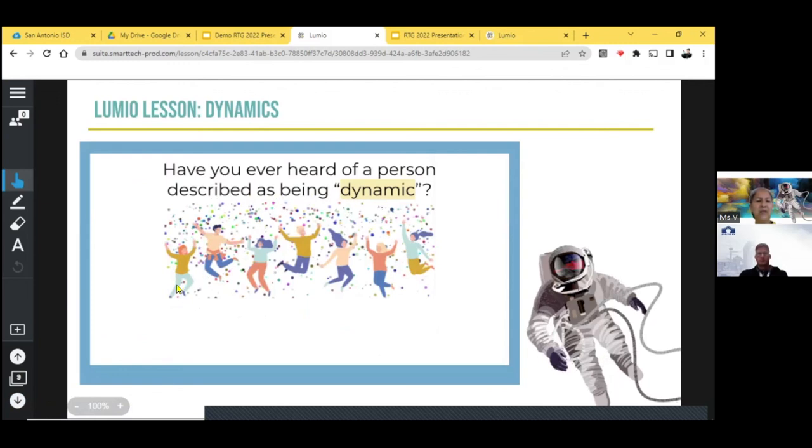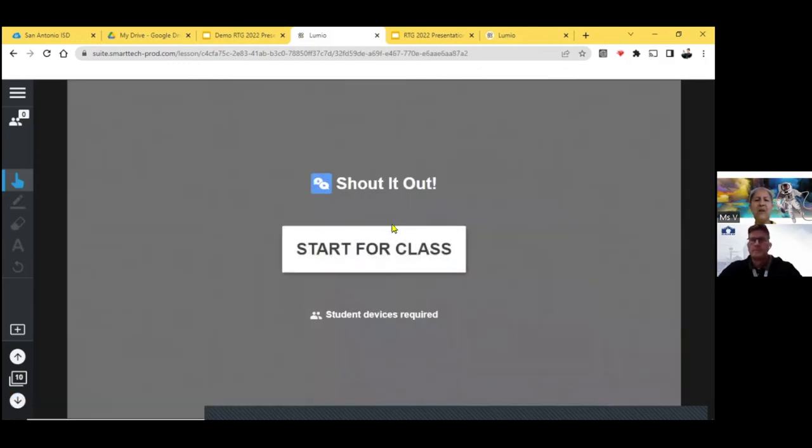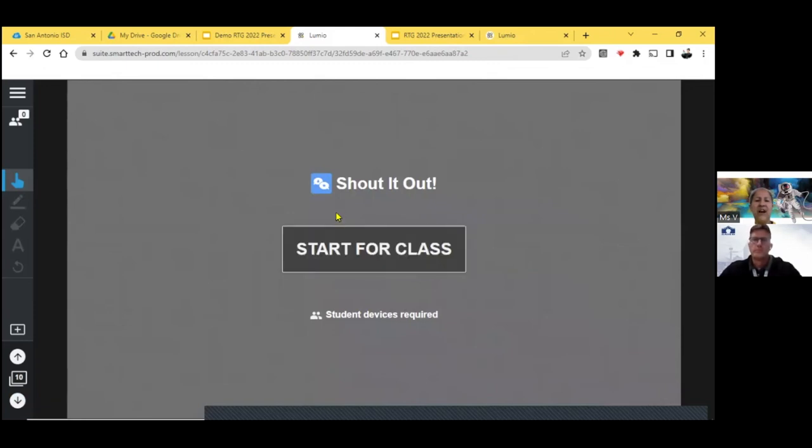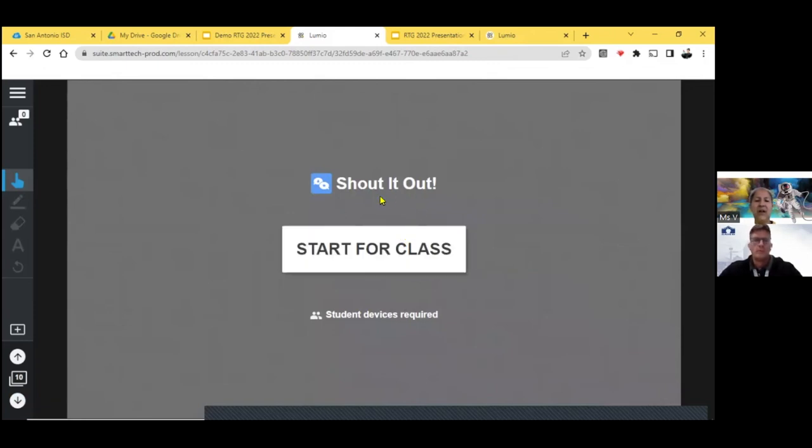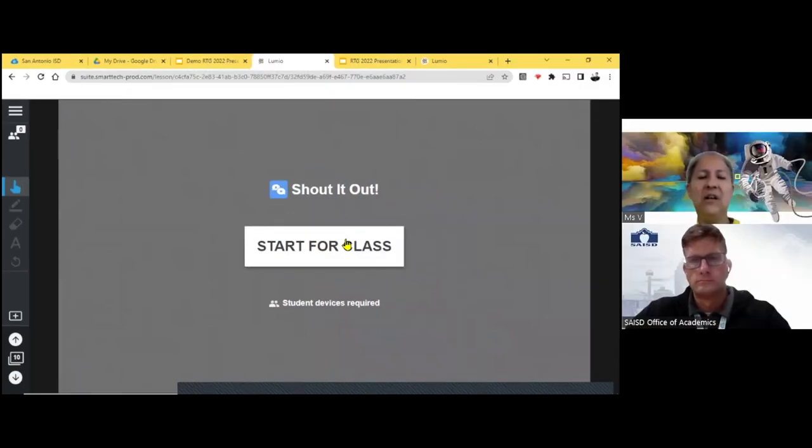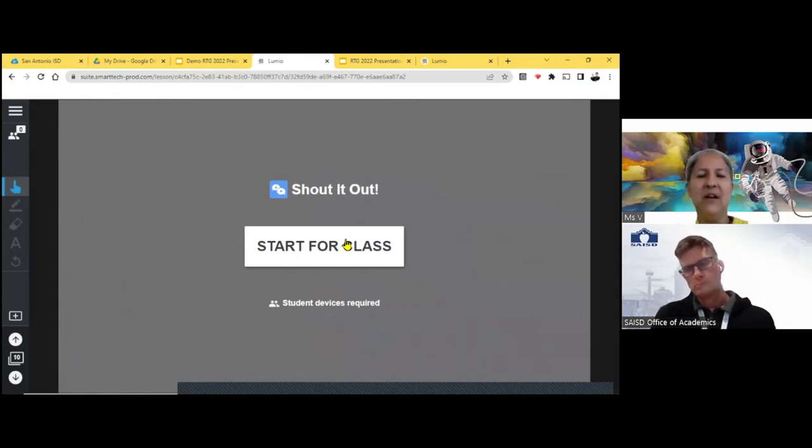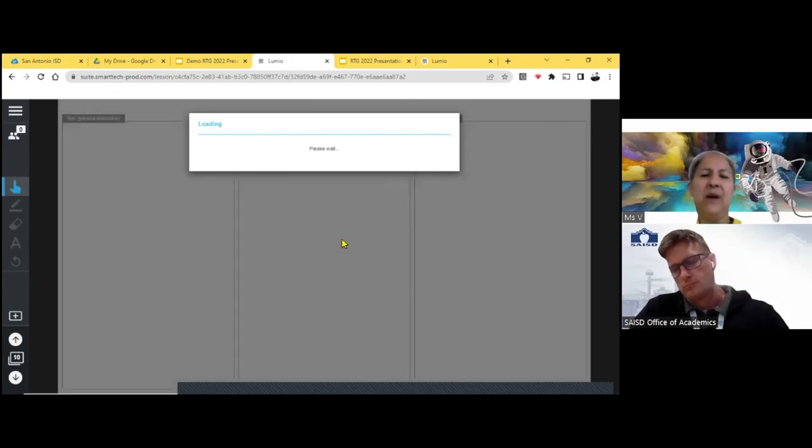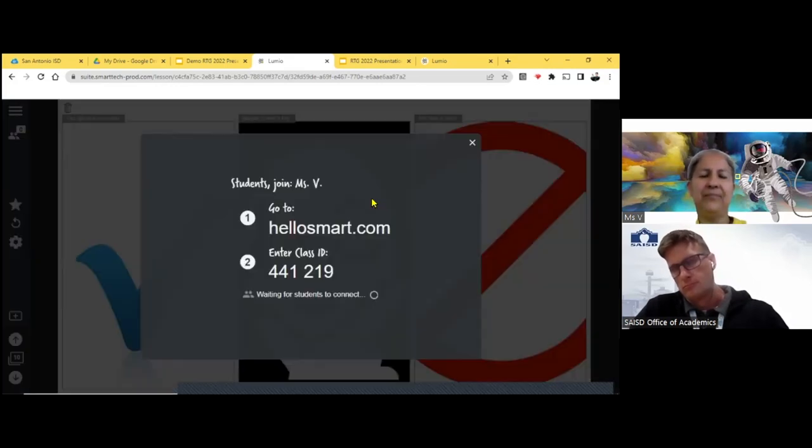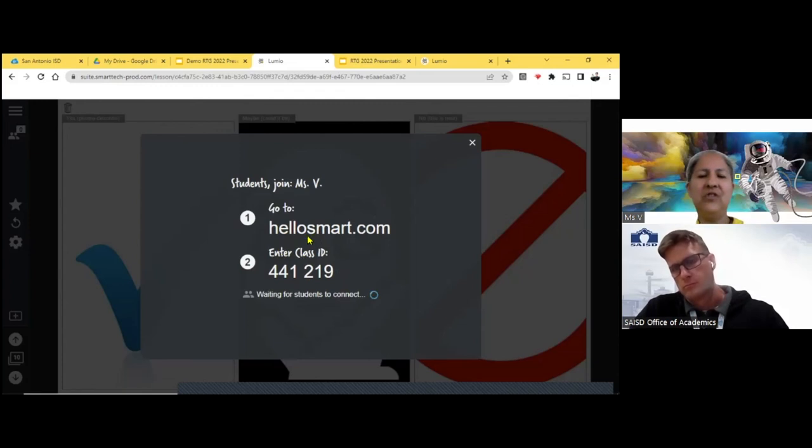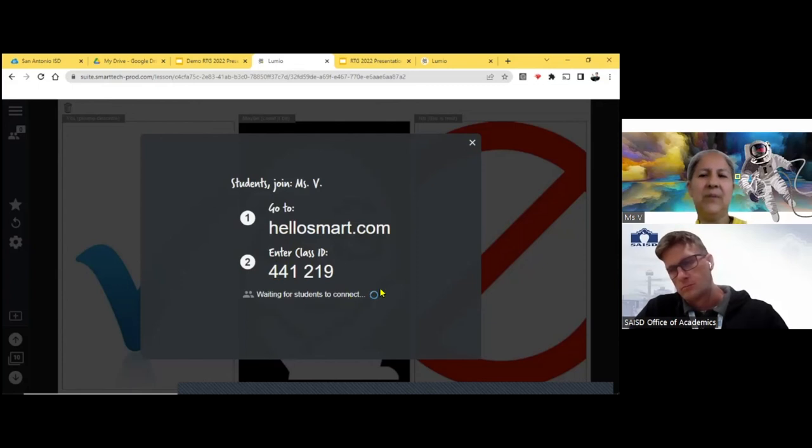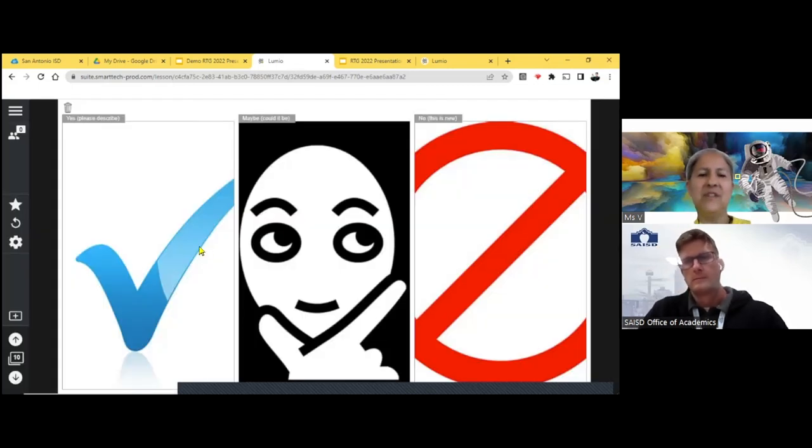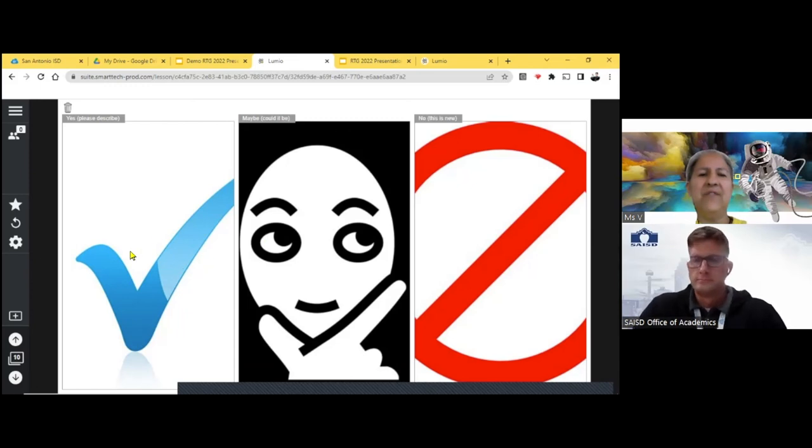Have you ever heard of a person described as being dynamic? And so then on the next slide, it is called a shout out. And the students would have to have their student devices. And as a teacher, I start it, and then they come in. And they would have to go to hellosmart.com and enter the class code. And it says waiting for students to connect. I'm going to X out just real quick. So we're not going to have students connect.